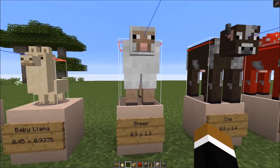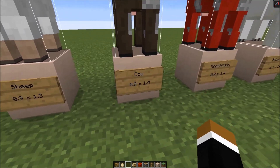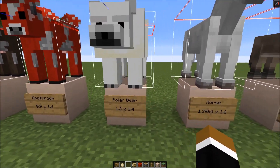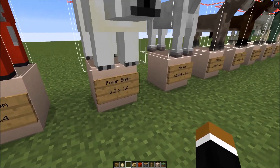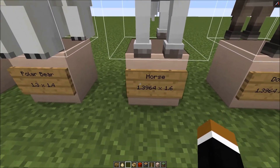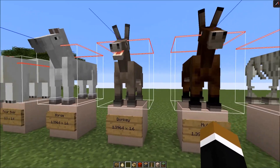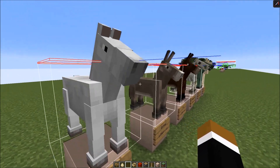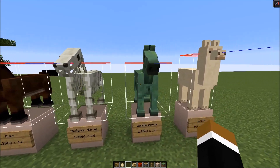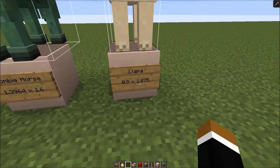The first mob that's taller than a block is the sheep: 0.9 by 1.3. Then the cow, a little bit taller: 0.9 by 1.4. The mushroom cow is of course the same size. Then we have the polar bear, which is wider than a block: 1.3 by 1.4. Then we have all the adult horse types - 1.3964 wide and 1.6 high - and it doesn't matter if you have a mule, donkey, skeleton horse, or zombie horse, they all have the same hitbox. The tallest animal is the llama: 0.9 by 1.875.